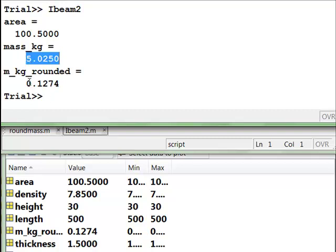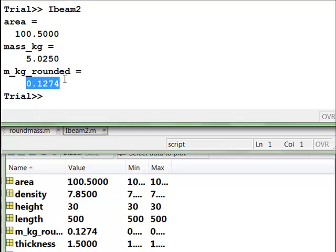And then we can look again and say, wait a minute, this rounded mass, that's definitely .1274 is not 5.02 rounded. So something's fishy here, but it's hard to tell just by looking at this. And so the best thing to do is to go and use the debugger to step through line by line. So let's again review how to do that.